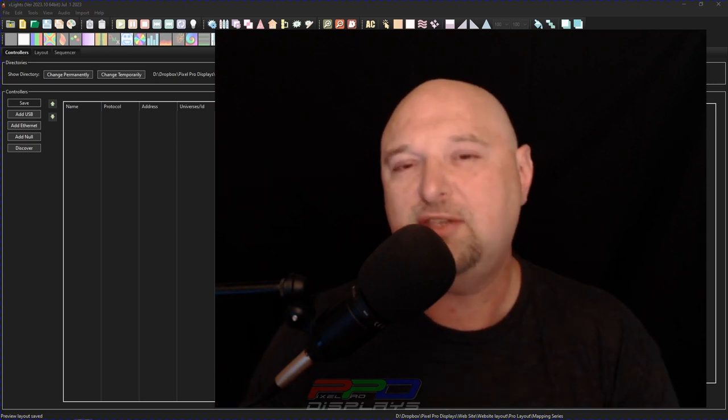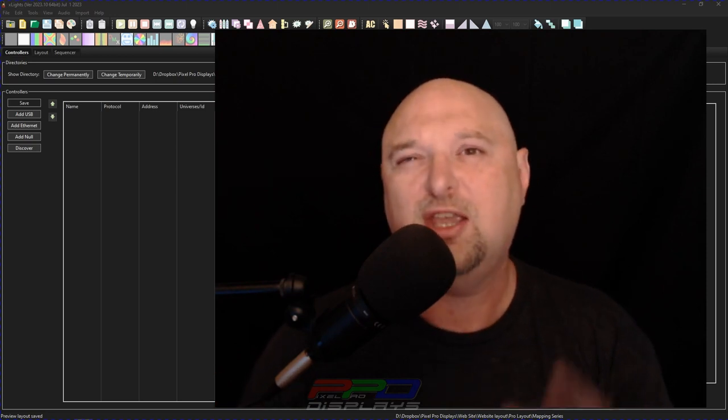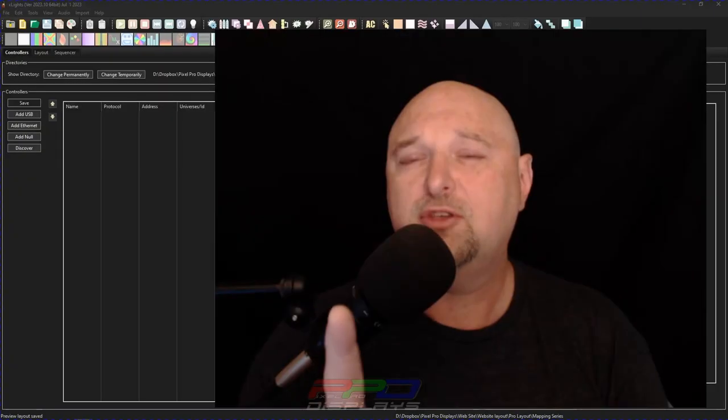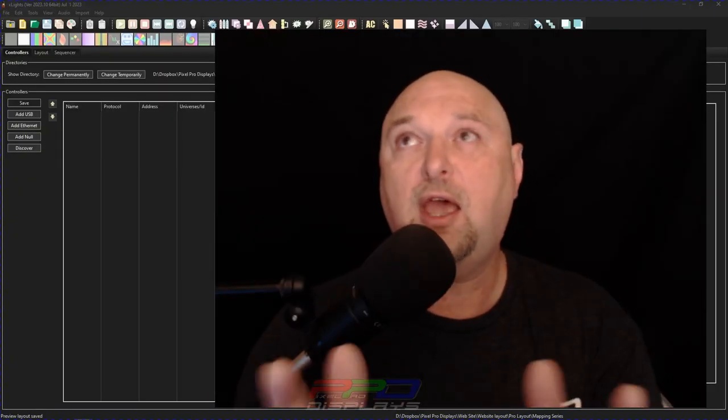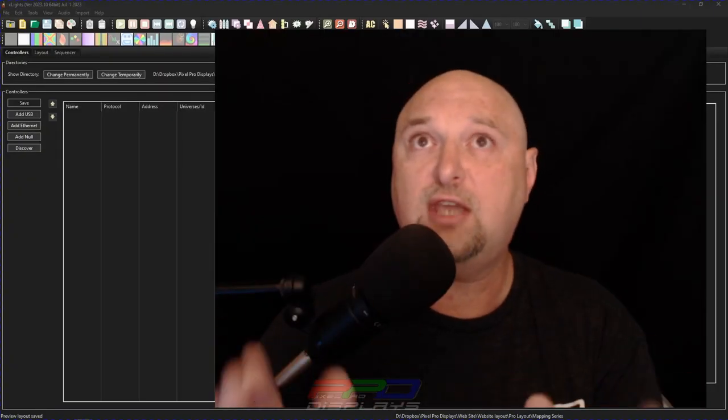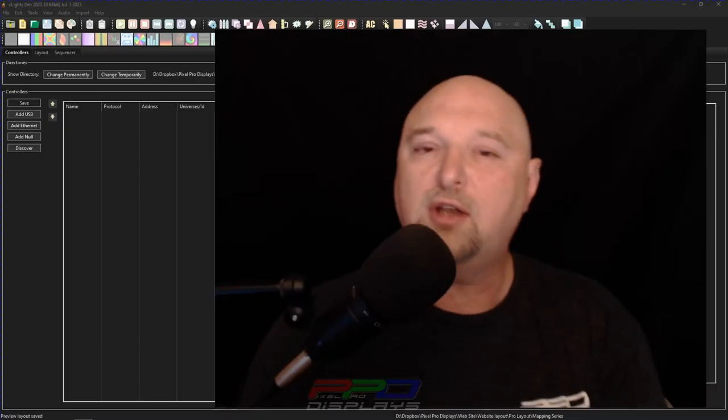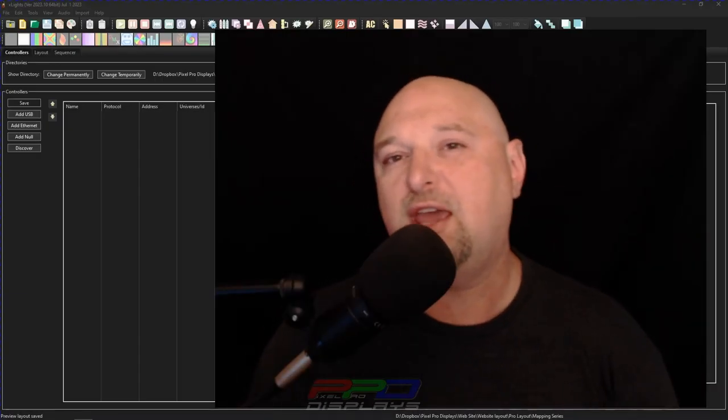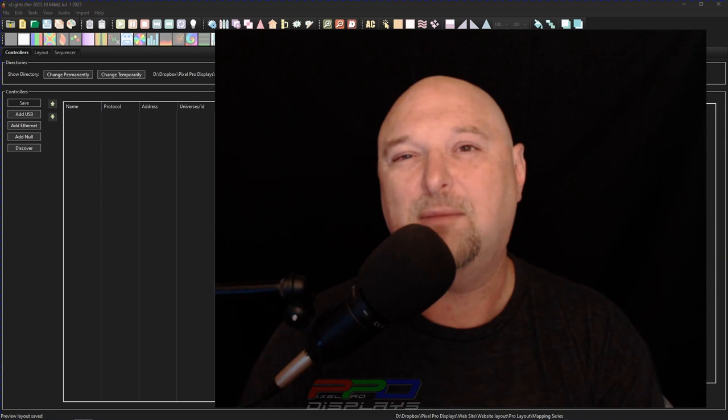So you think it'd be easy, but there's so many things in Xlights that have changed over the years. So what I want to do is take you on this journey of getting set up for a brand new show. Why don't you come along with me? We'll go on this little journey together and we're going to get started right now.